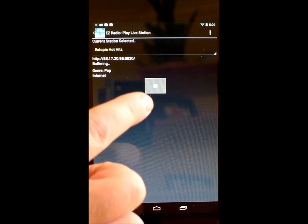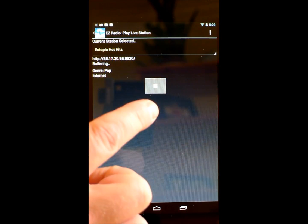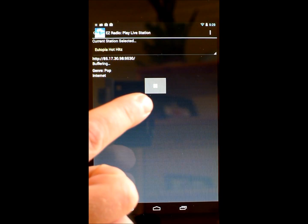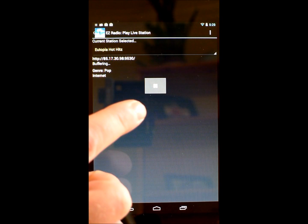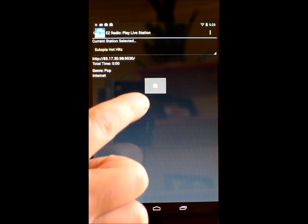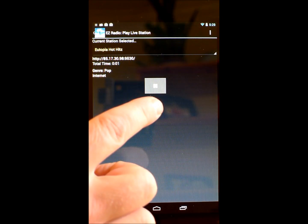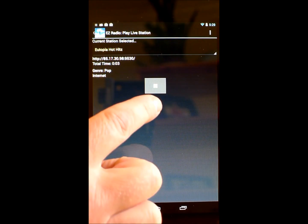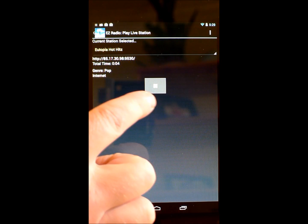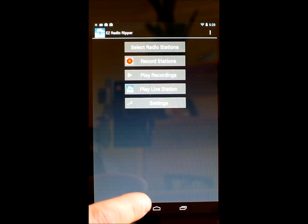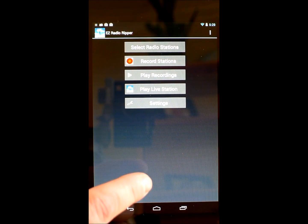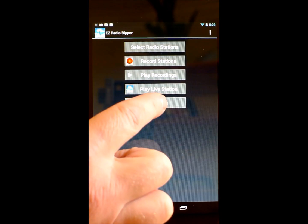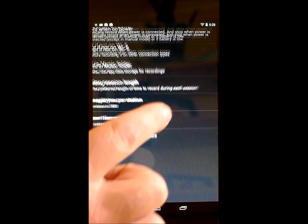With the automated recording and file management capabilities in EZ Radio Ripper, you can use your Android phone or tablet to record high quality internet radio at home and play it back while you're on the road. The app does all the work for you to keep your files organized and to initiate and end recording sessions.